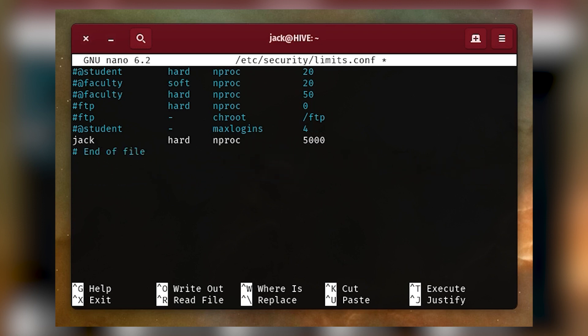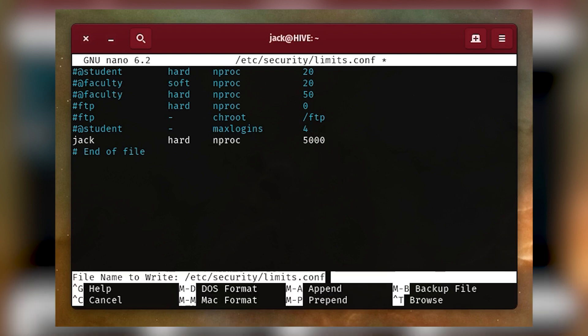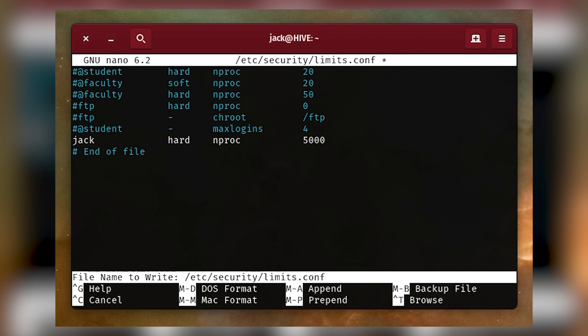Make this change for whatever user you need. Just use caution when doing so with system users, as you don't want to wind up with a system that won't run properly. After doing this, reboot your system, and you're good to go.